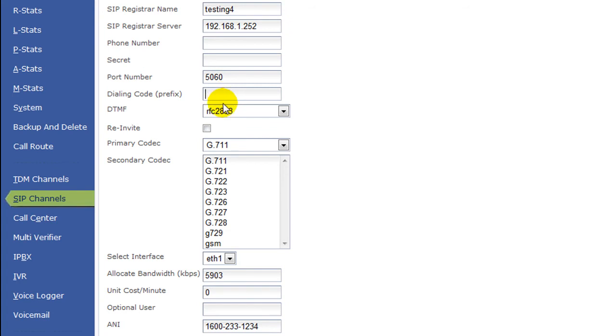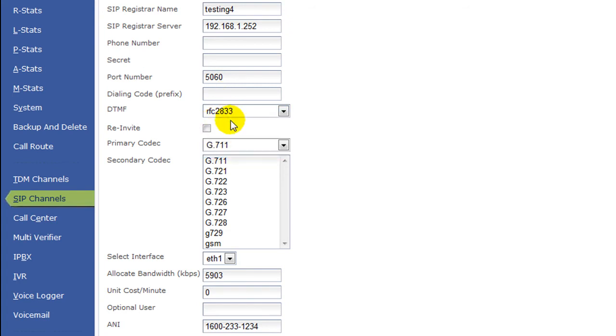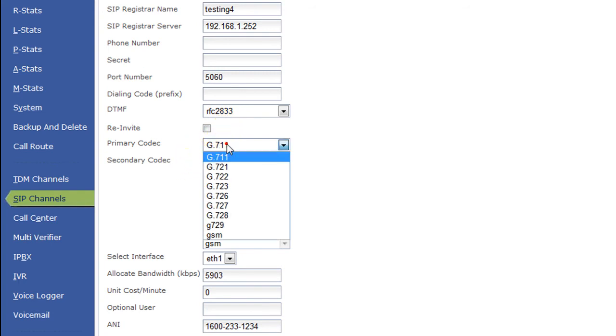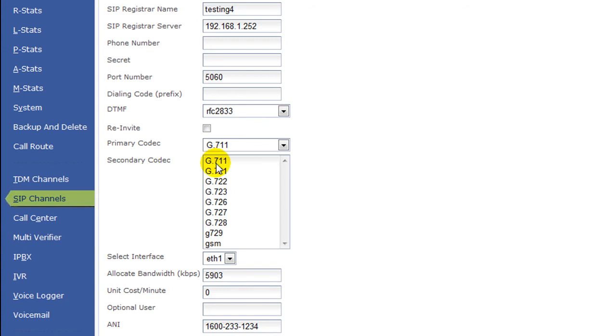DTMF - you can select it from the dropdown, RFC 2833. And primary codec you can select G711. In case if you have purchased the commercial G729 codec you can select it from here. Secondary codec you can put it as G711.